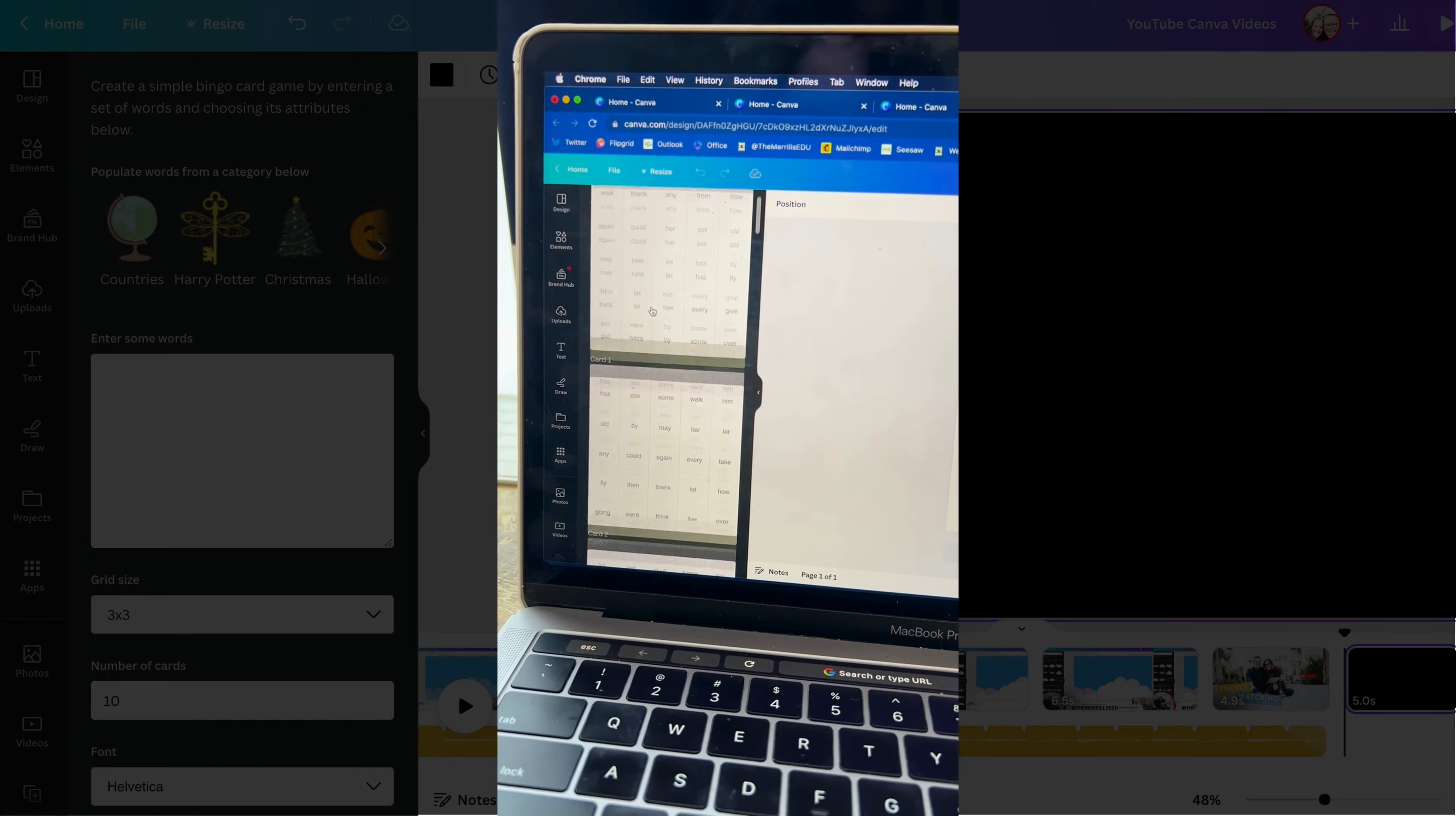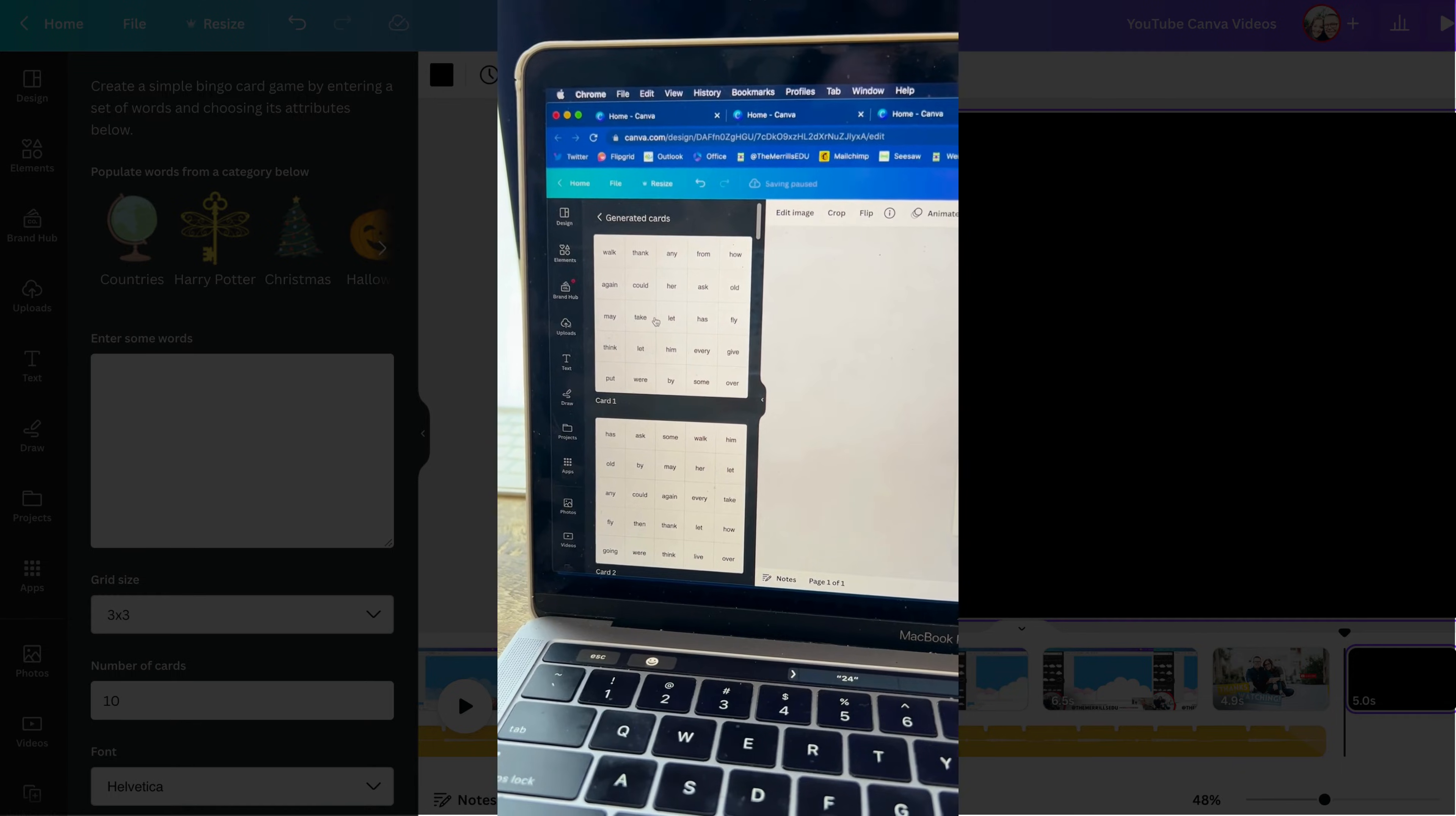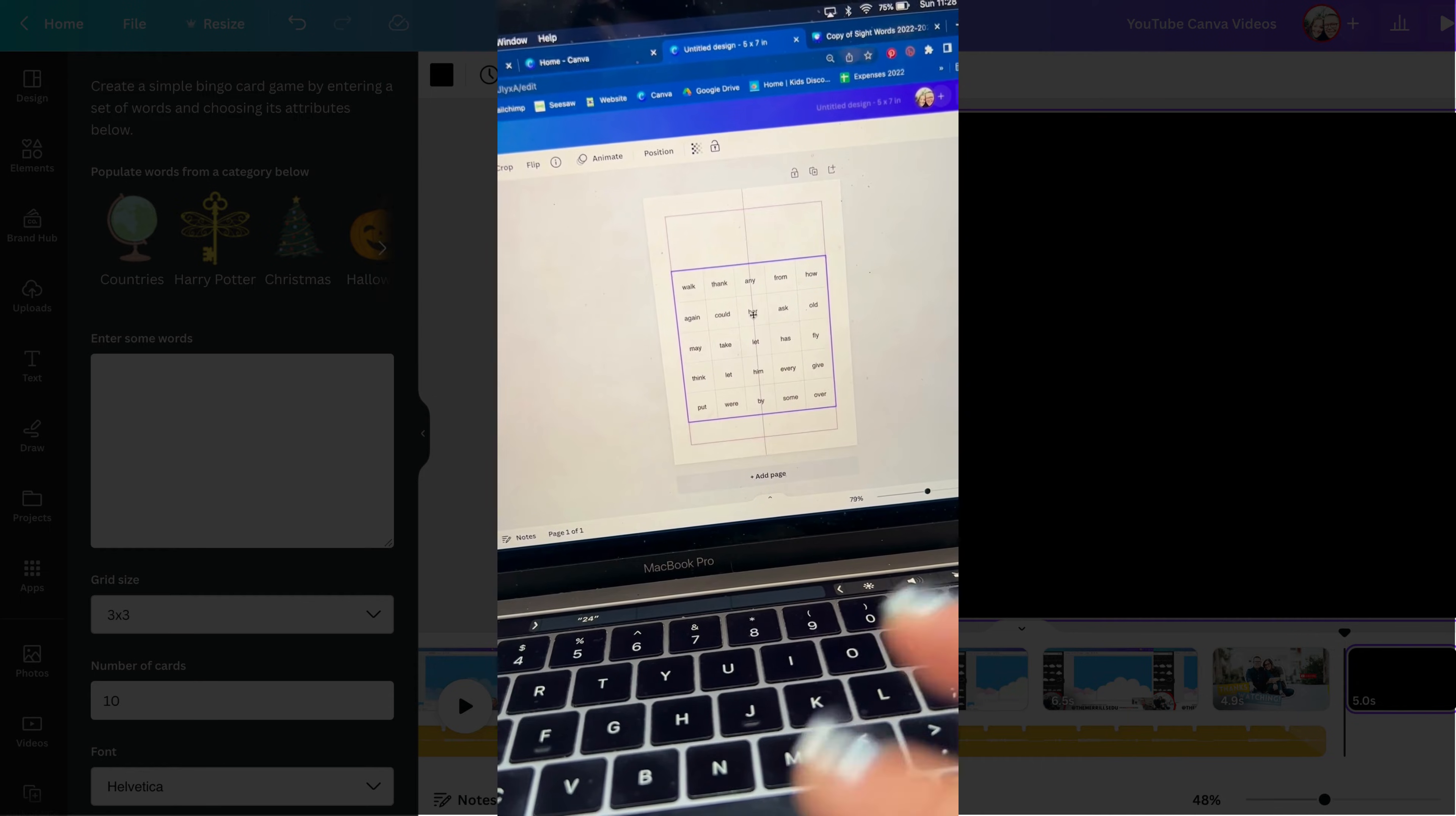All of the bingo cards have been generated and then to add them to my design, I just click on them. They're then brought up here, which you can then resize and use as needed.